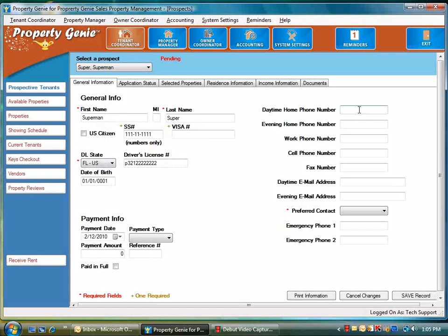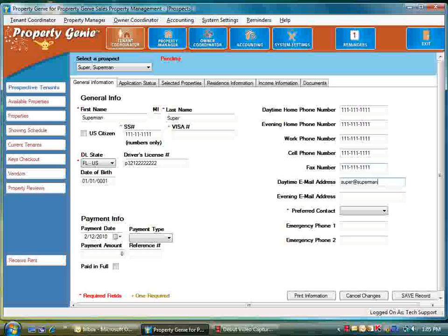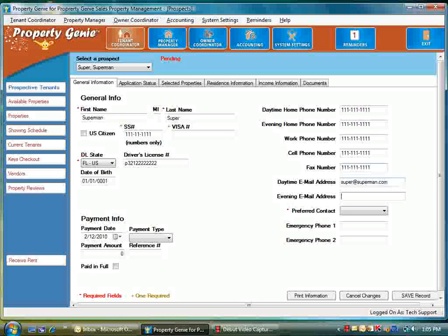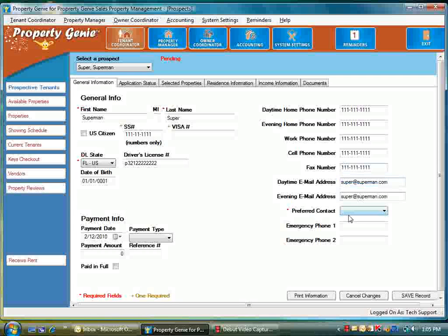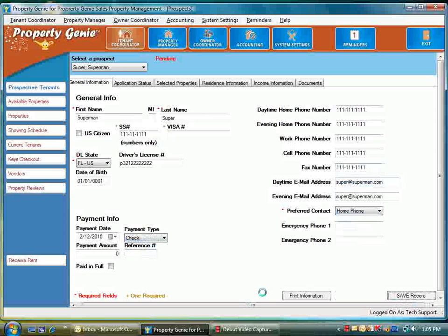We'll enter some phone number information as well, and we're just going to copy and paste that all in so we don't have to continue with the process. We'll add email address, copy and paste that in. Preferred contact we'll call it home phone, payment type standard is a check, and then we'll save the record.